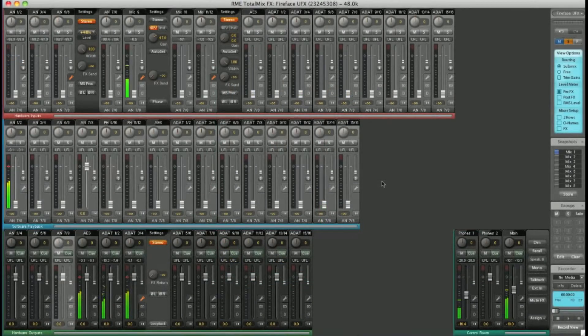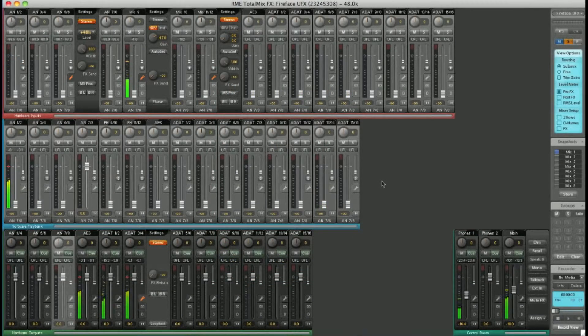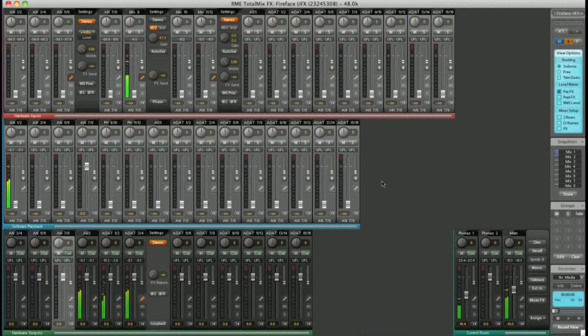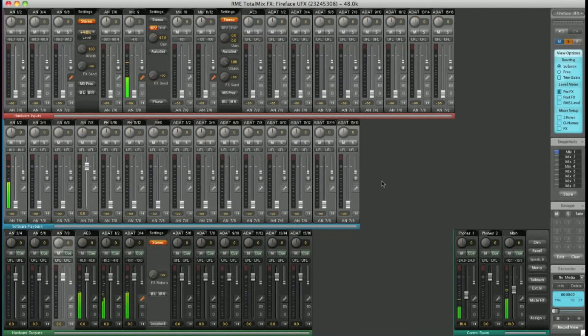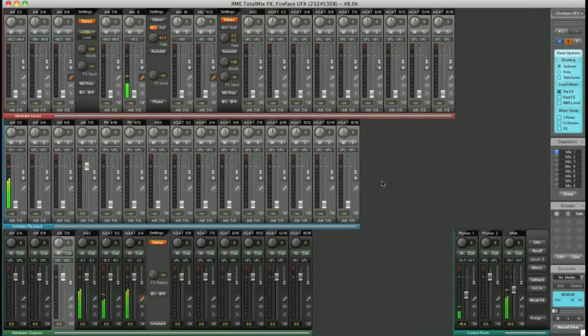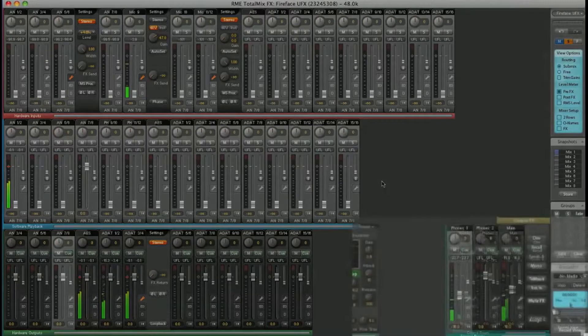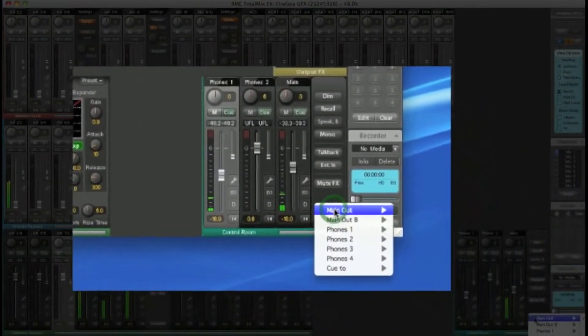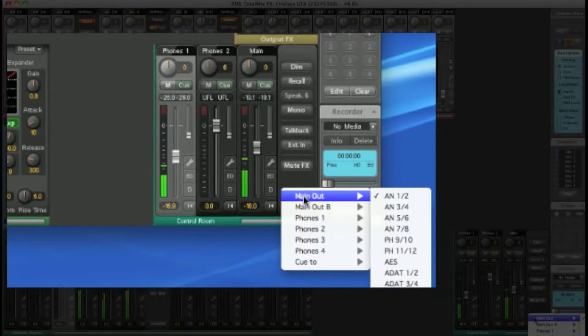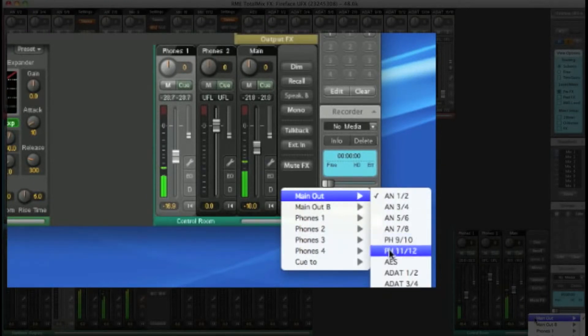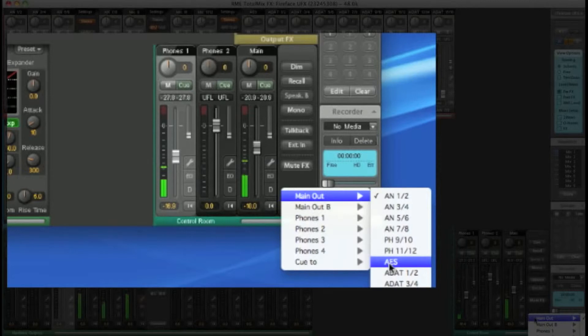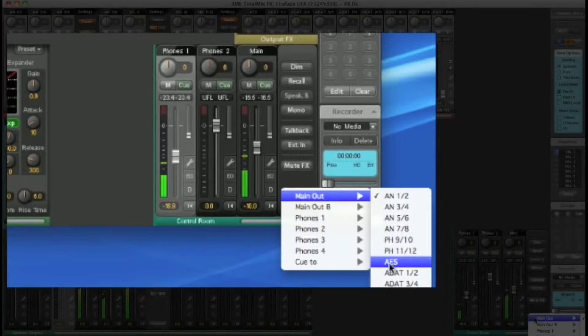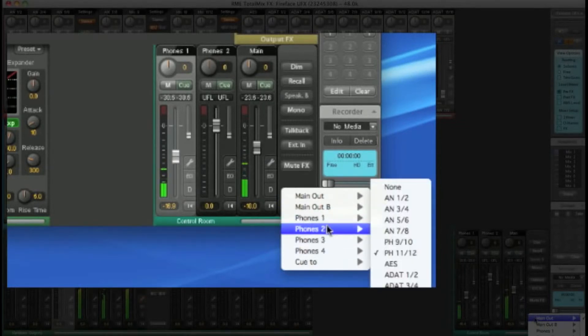With the UCX and the Babyface, this is slightly different. You only have one headphone output. However, you can set any outputs you like to be defined as the main outputs or the headphone outputs. Simply click on the assign dropdown. In here, I can assign my main outputs to be digital channels, for example if you've got an external DAC. I can even select more headphone outputs and a second set of speakers. If I wanted, for example, to use the 8 line level analog outputs on the rear of the UFX as my headphone outputs, I could do that. Let's choose Headphones 3 as analog 5 and 6.